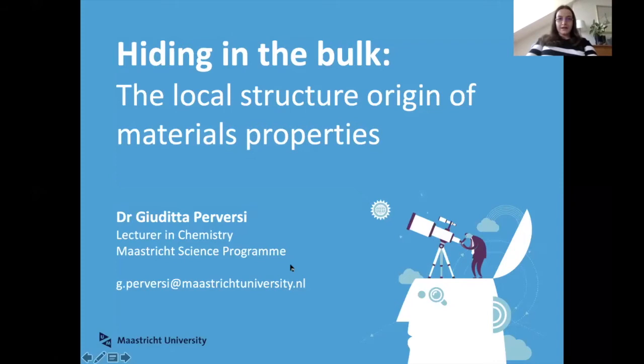Hi Claire and hi everyone. Thank you for a very nice introduction and most of all thank you for inviting me for this very exciting online seminar opportunity. I think it's one of the most amazing things I've seen online recently, and I've seen a lot of things online recently. Let me start sharing my screen now.